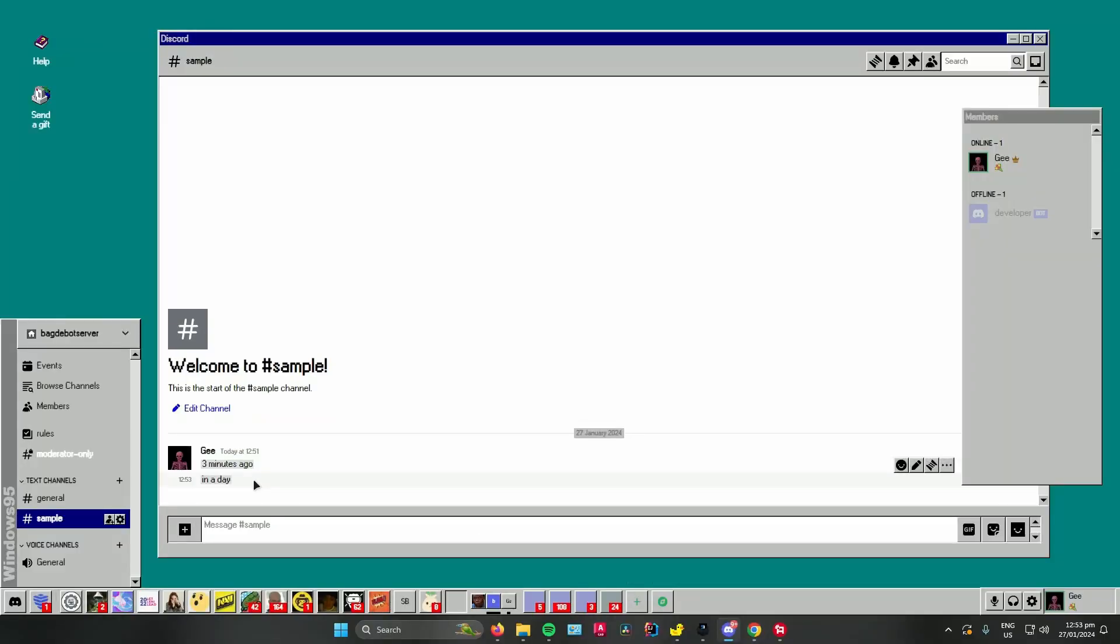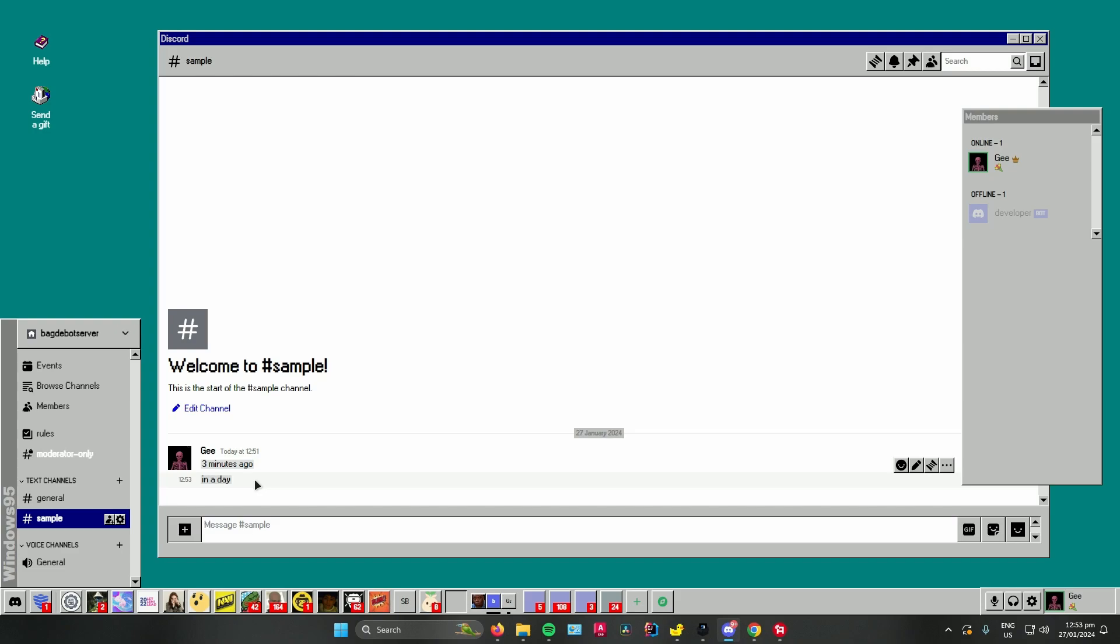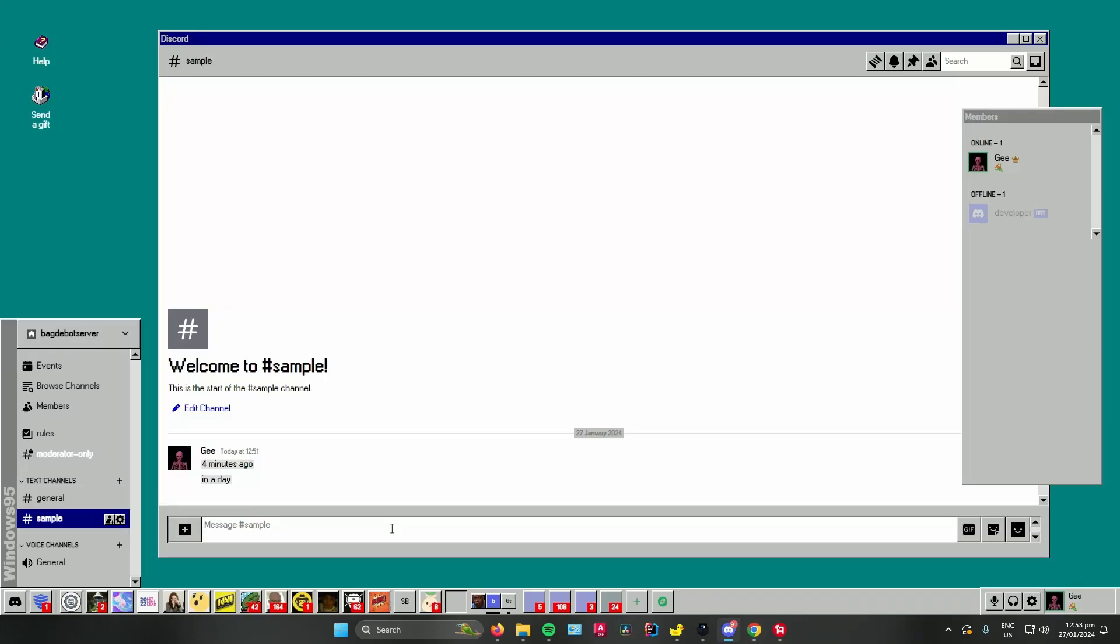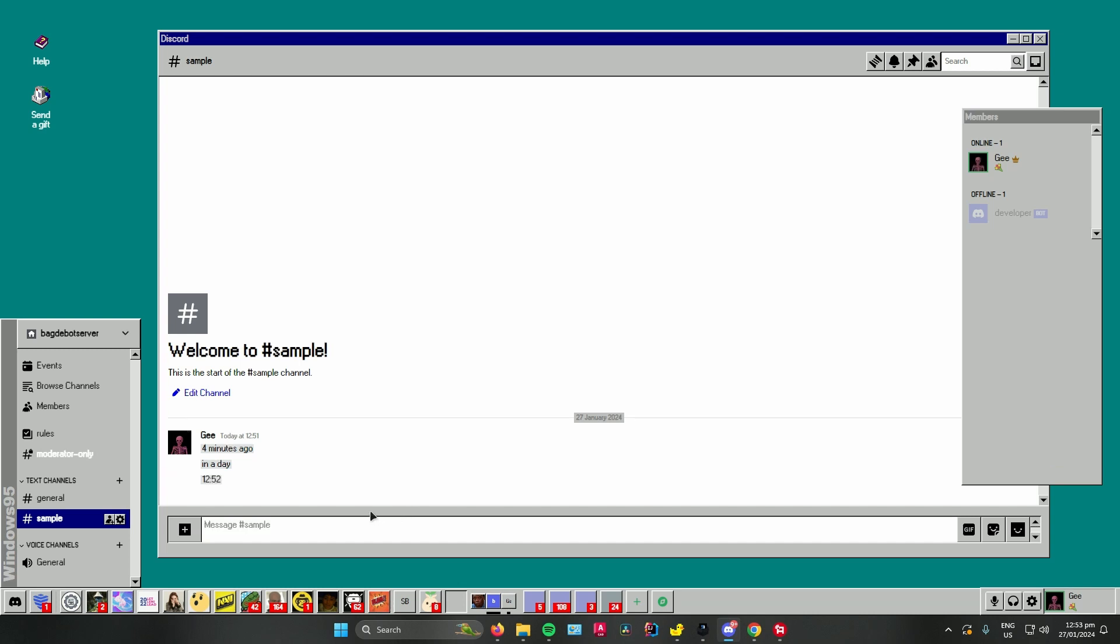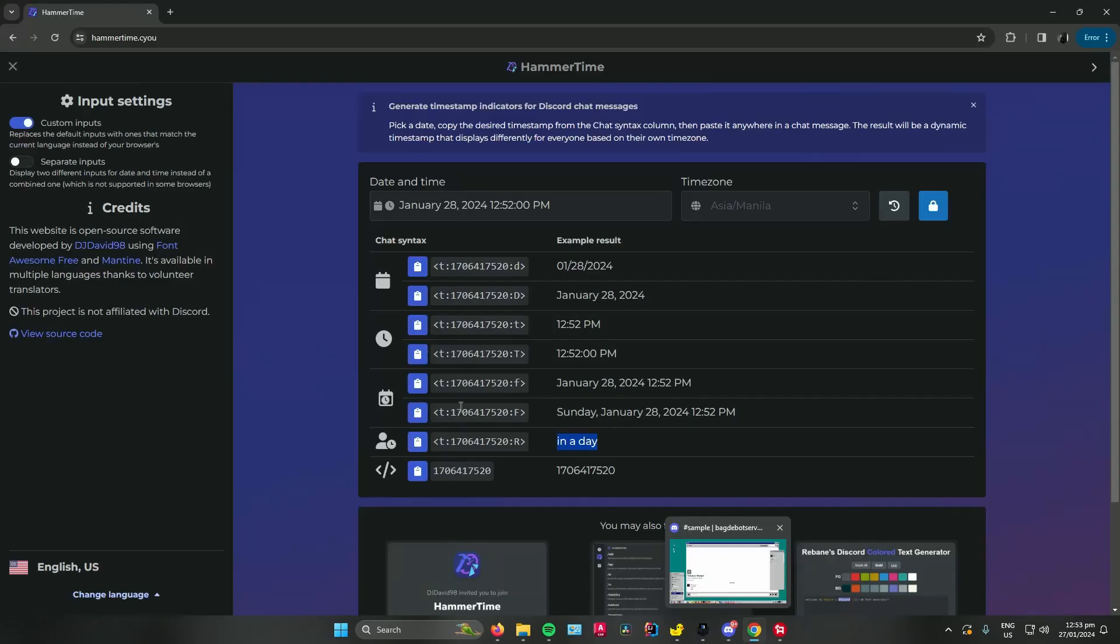You can also use this one which just puts the time. Just copy that to clipboard and paste again. You can see it displays the time.